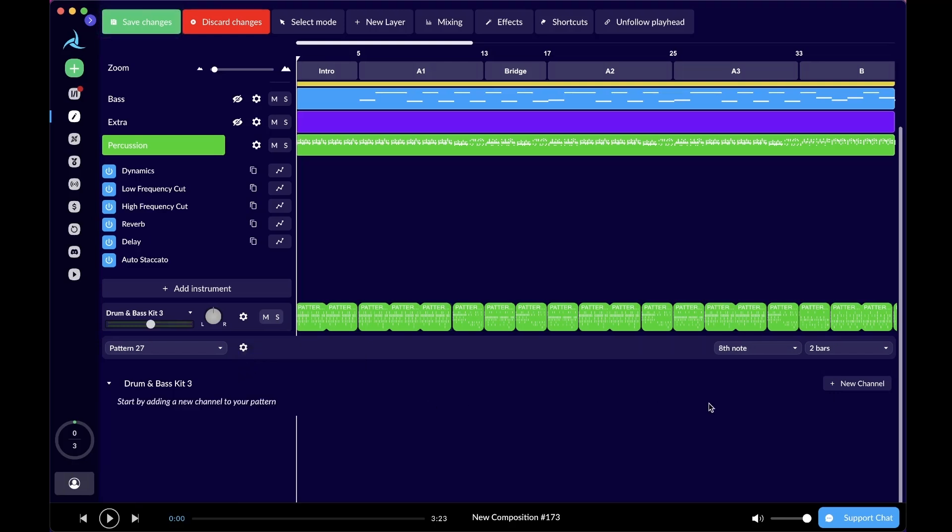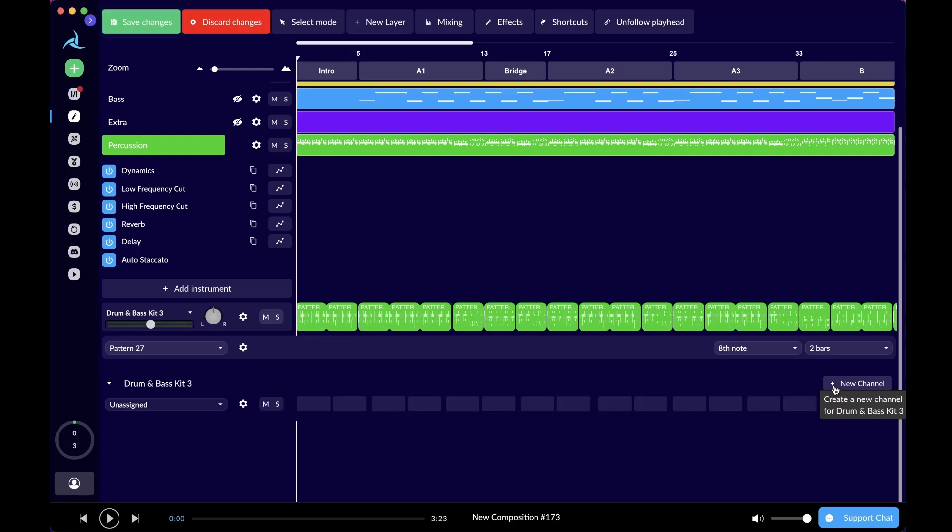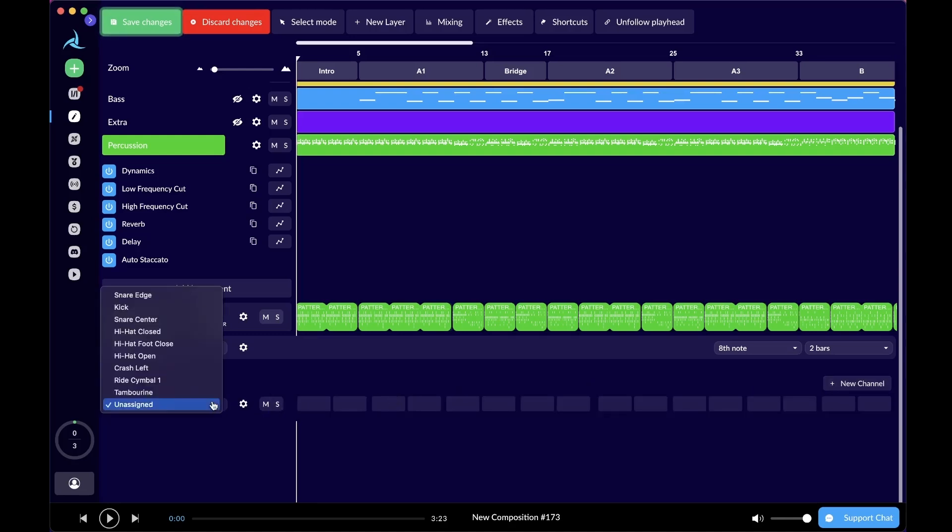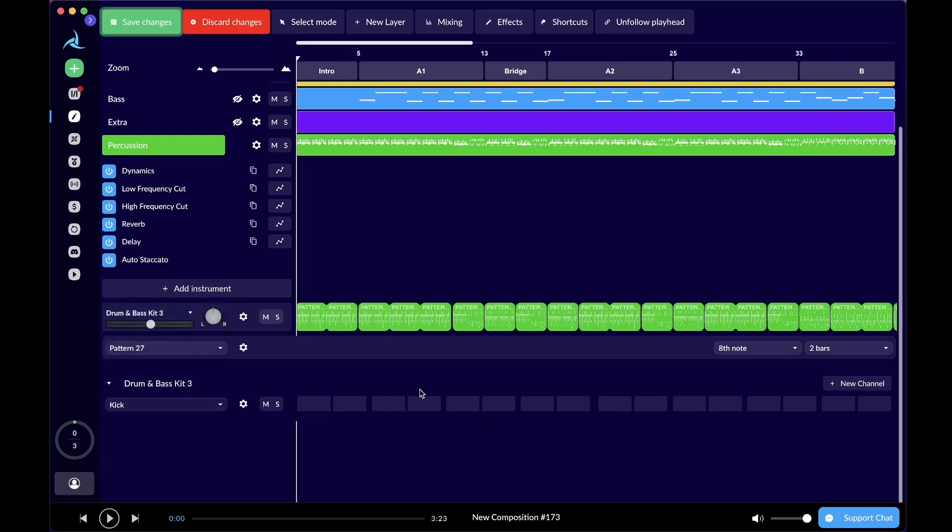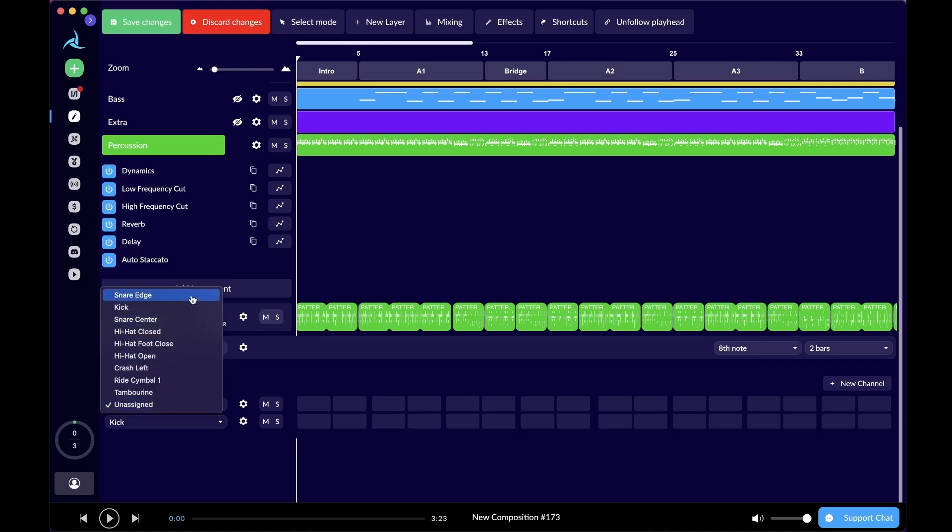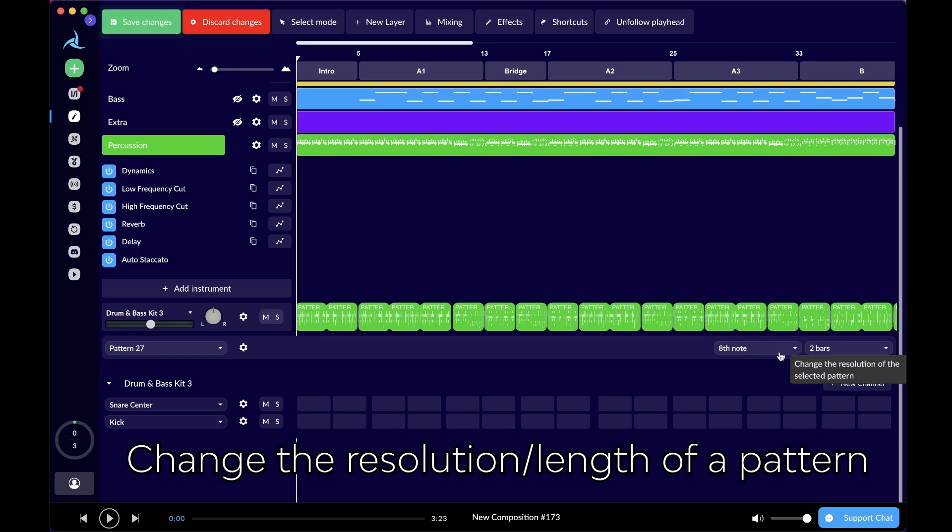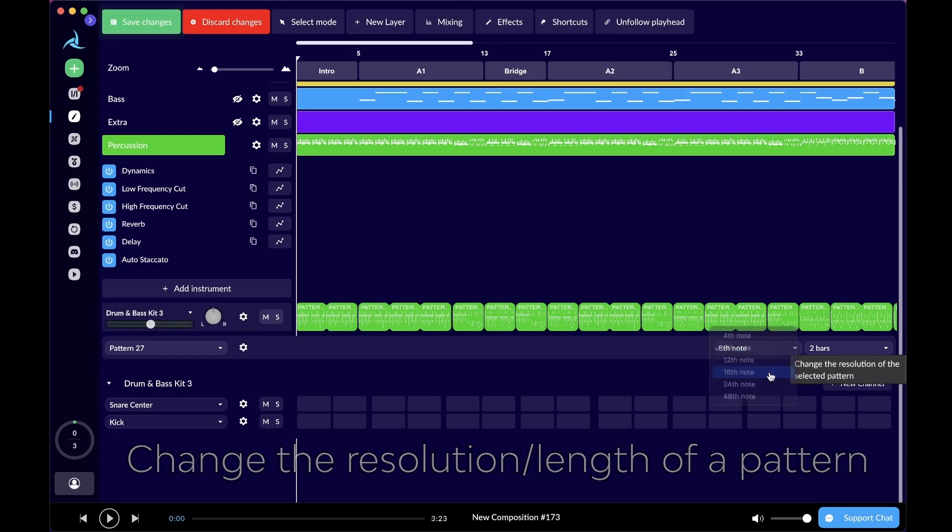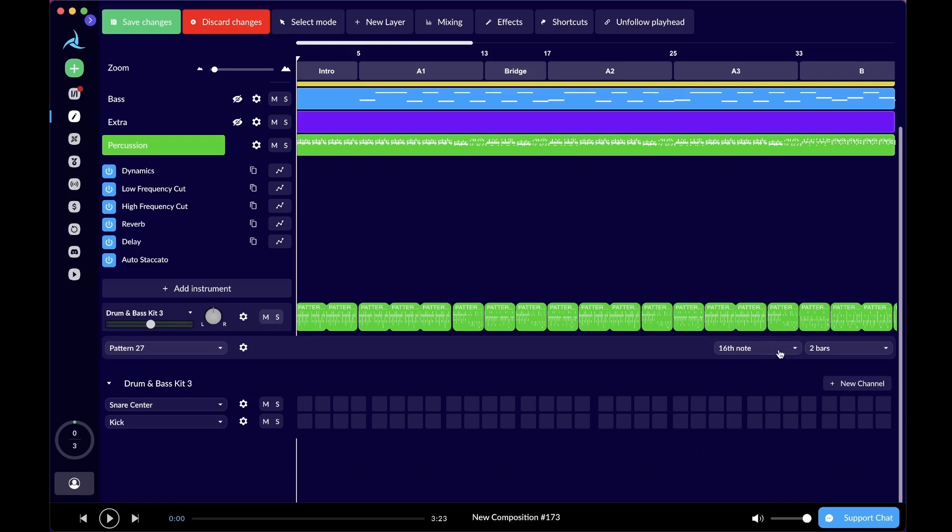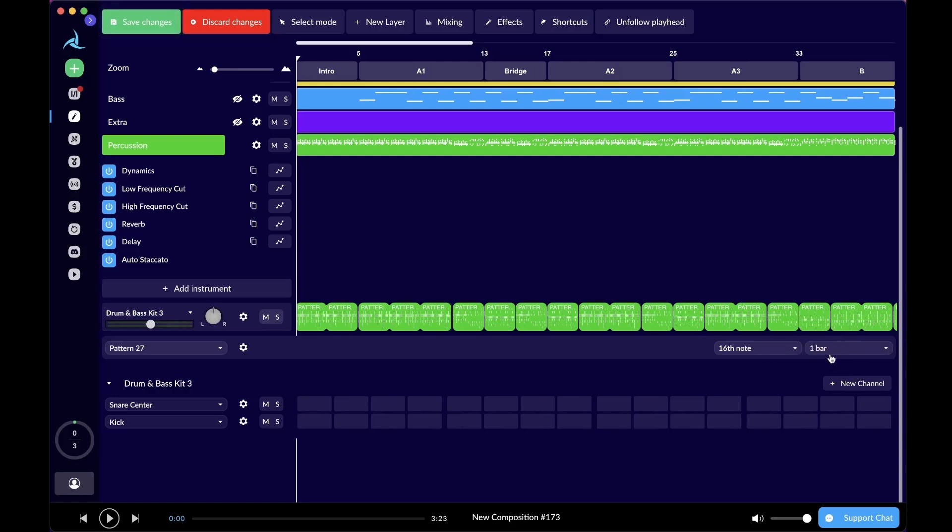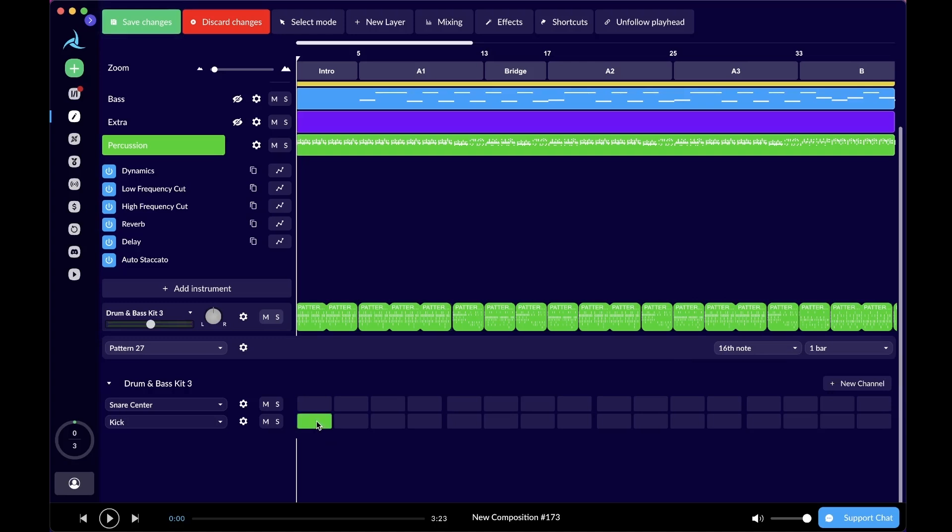Go to the right and click new channel. That essentially means you can add a new kit in your pattern editor. Here I have a kick and I can have a snare. I'll do a snare center. Before you click on it, you can go to the right and change the resolution of the note. Now we're on eighth note, we can switch it to 16. We can also change the length of the pattern from two bars to one bar or four bars, depending on what you like.